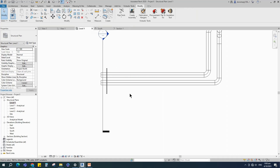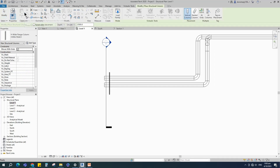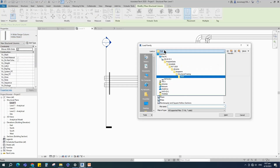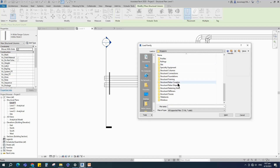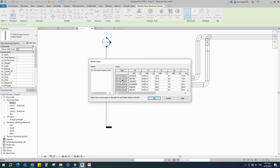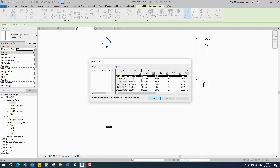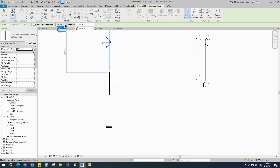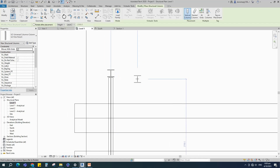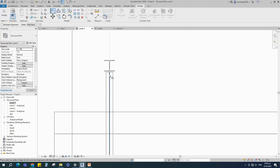Back to Level 1. Go to Structure and select the Column. There are some default loaded columns — for more, go to Load Family. Find structure column in the system family library, select Steel, Universal Column, and open it. I select and use this one in this tutorial. Select height and end to Level 2, then align to center of beam and lock it.